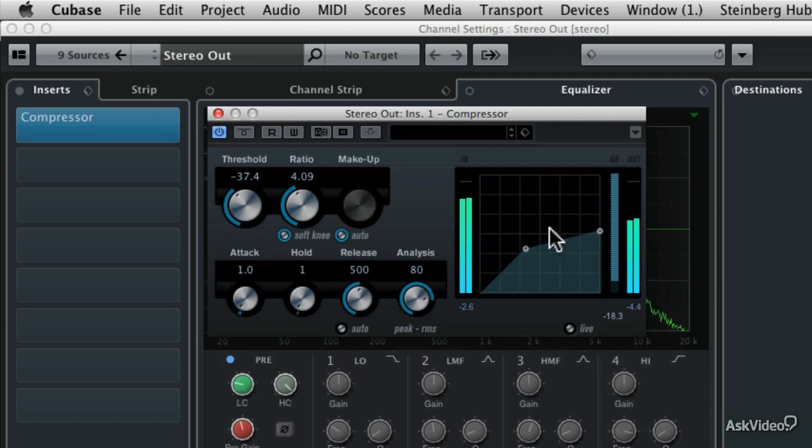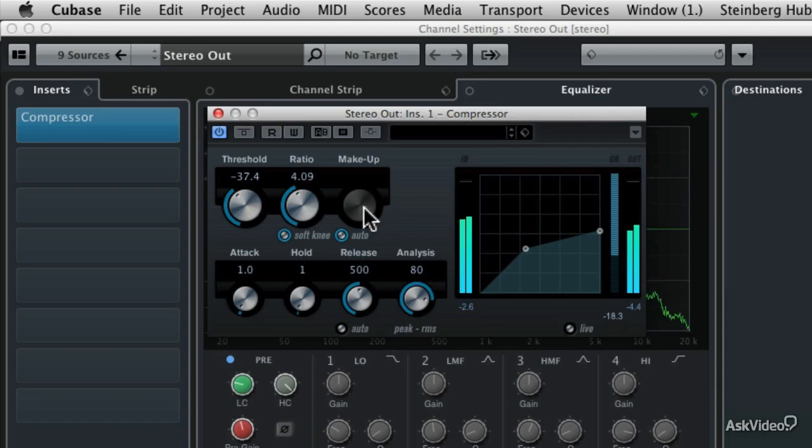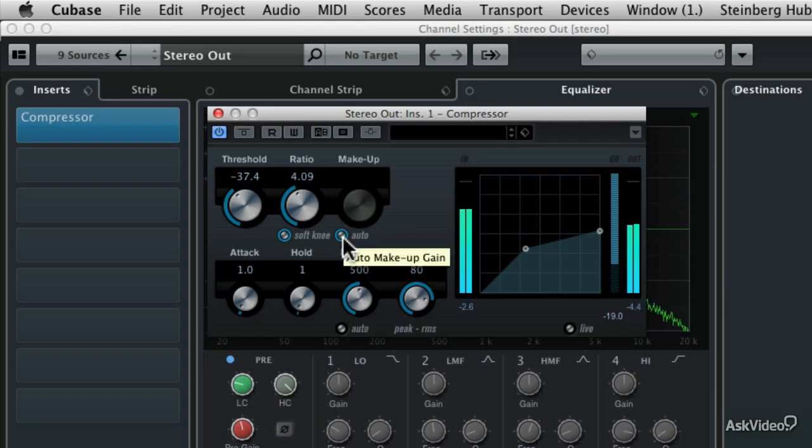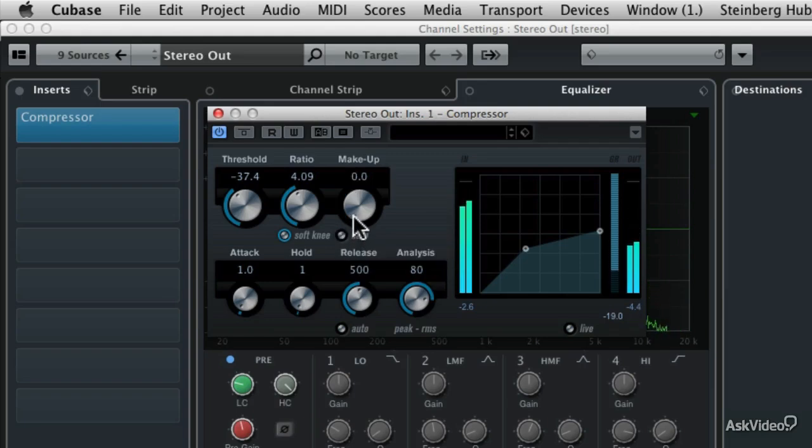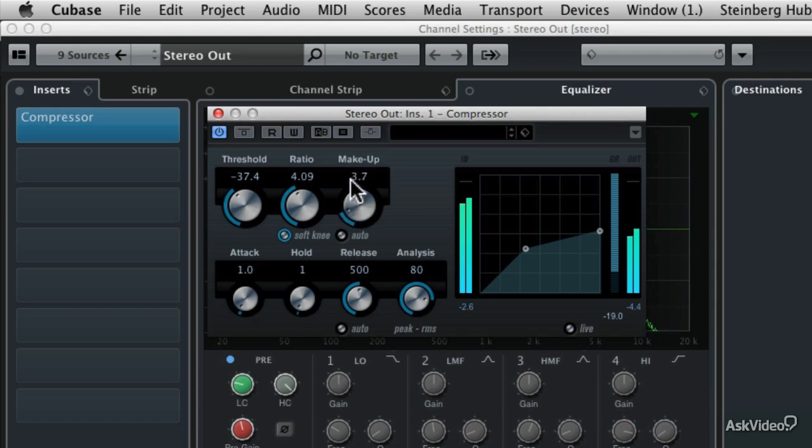So normally the gain needs to be made up for. Normally the compressor is set to auto makeup. But if you're using a lot of compression, you may need to turn off the auto and be able to adjust the volume that's being removed back up to a listenable level.